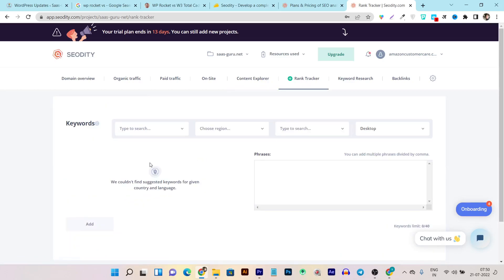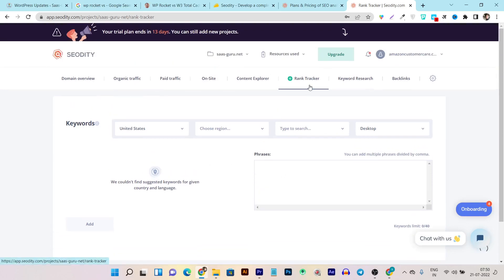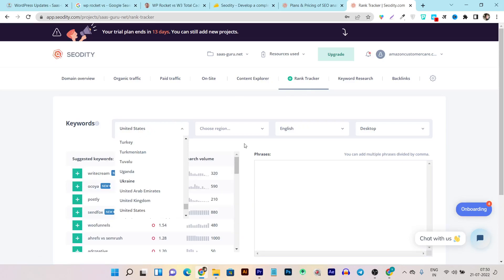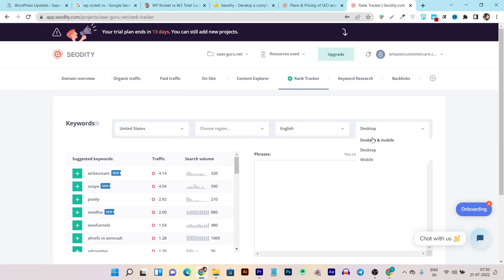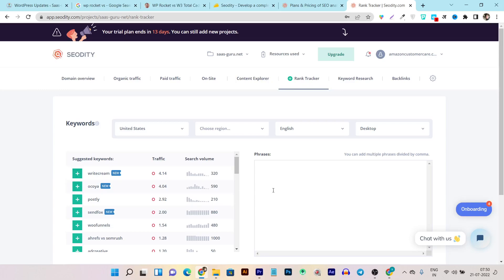In the rank tracker, you can track almost all keywords that are ranking high, and it will instantly notify you if their traffic or ranking drops. You can track keyword rankings based on country, region, language, and desktop or mobile version. By default, it has already analyzed your site and suggests keywords you can add to tracking.